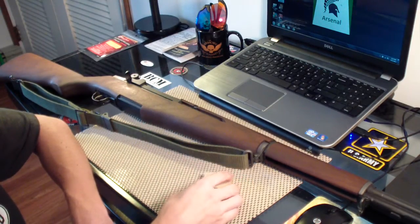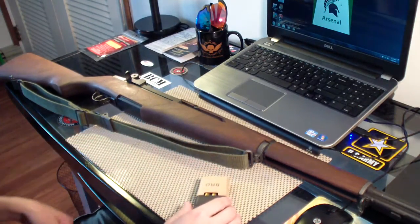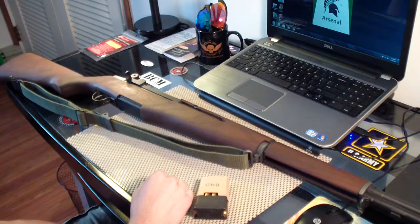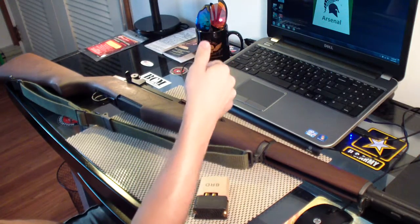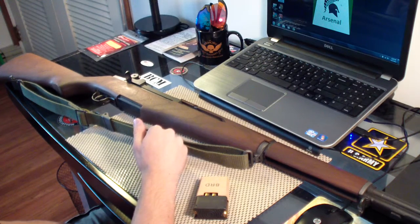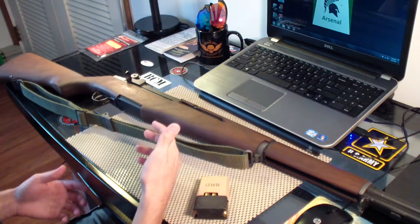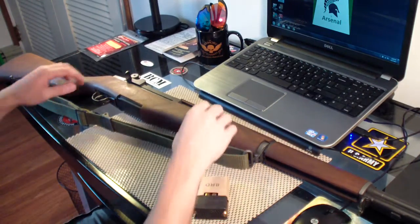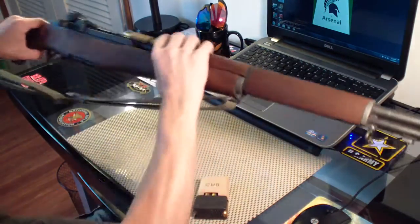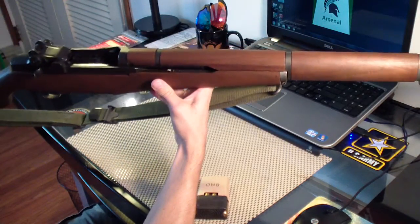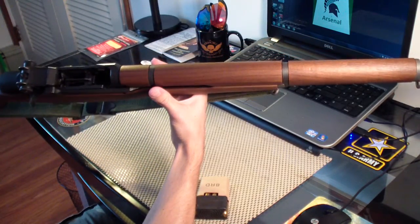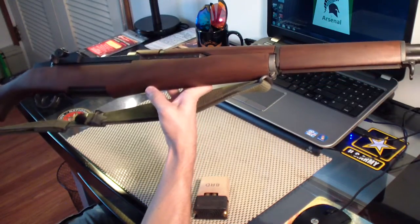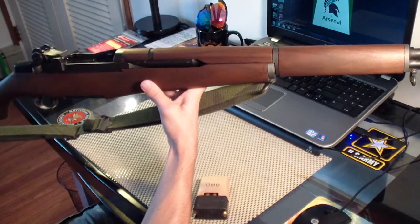So this rifle, the barrel is dated 1955, and they classify it as a Korean-era M1, even though that war ended in 1953. They still consider it Korean War-era. So everything on this gun is Springfield, except for the stock. It's a reproduction stock.